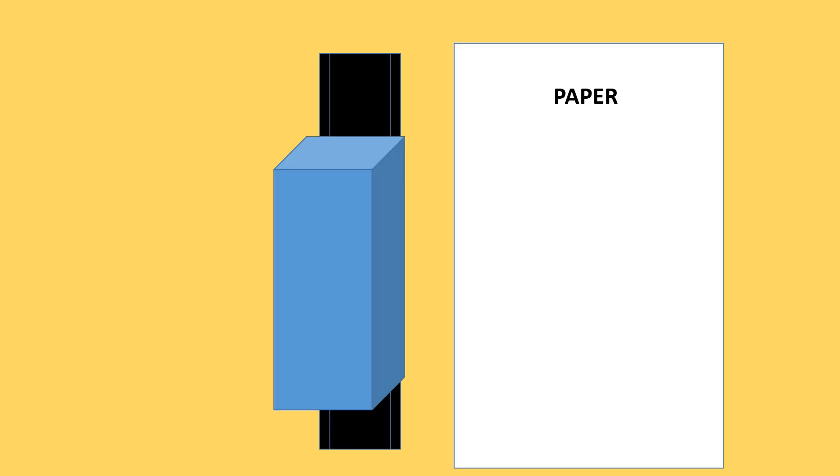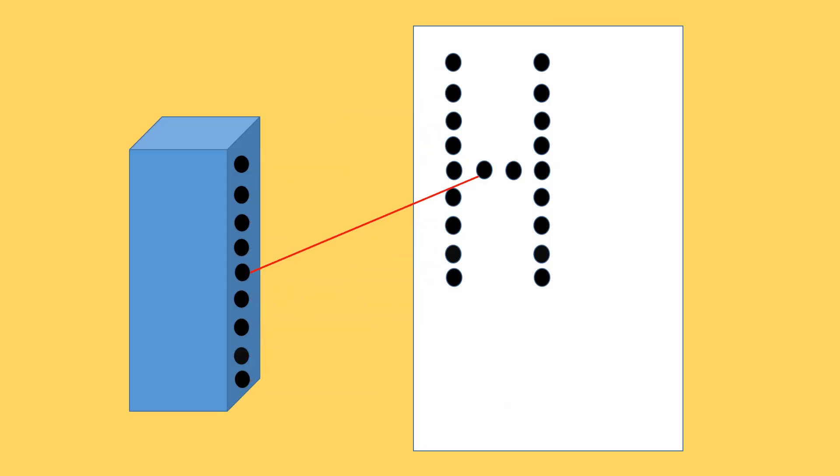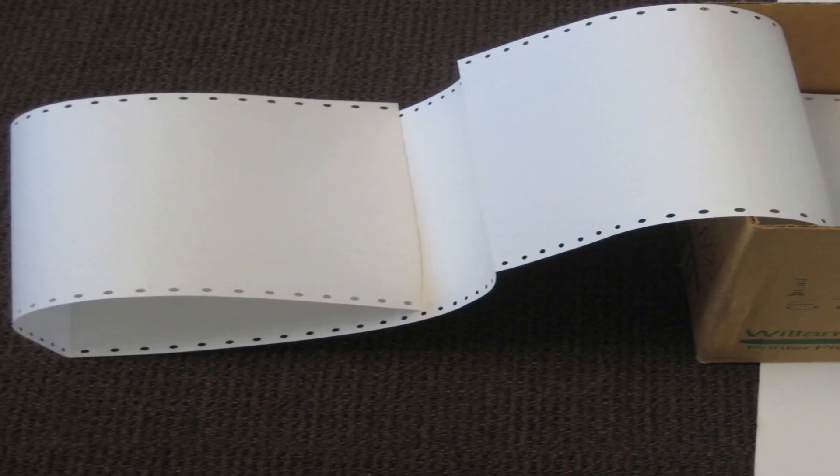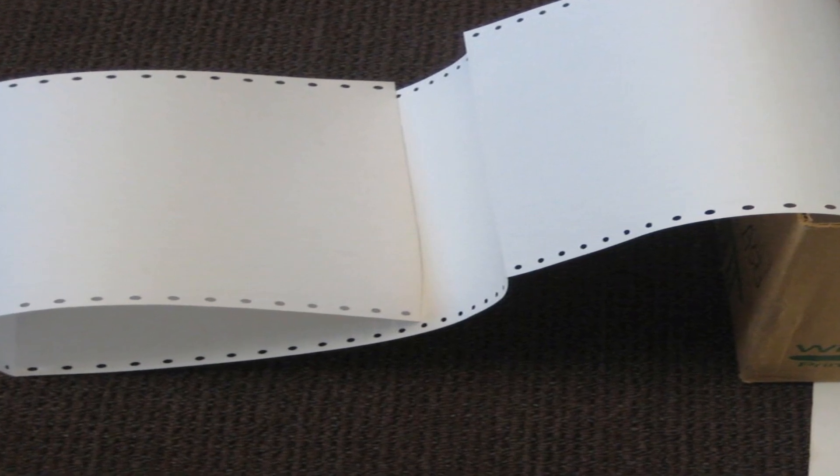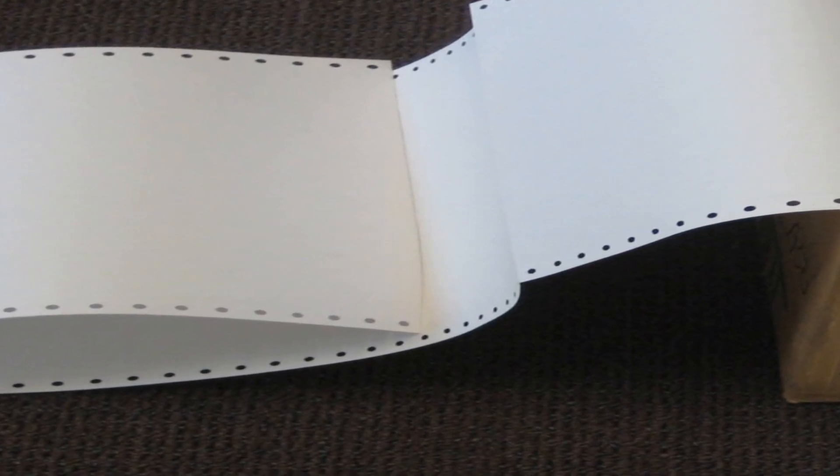Dot matrix printer prints by impact or striking the pin on an ink-soaked ribbon against the paper. Each pin makes a dot, and the combinations of dots form a character. They are able to use fan-fold continuous paper with tractor holes.